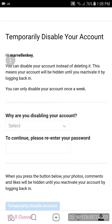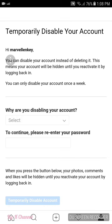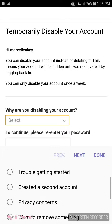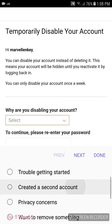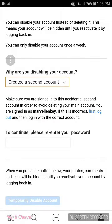Click on it. For the reason, you just need to select something like 'I've created another account.' Then enter your password and click 'Temporarily Deactivate Account.' After that, your account will be deactivated. If you want to get it back, you just have to log in.